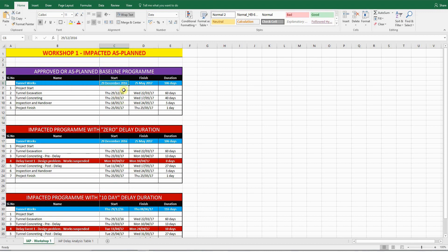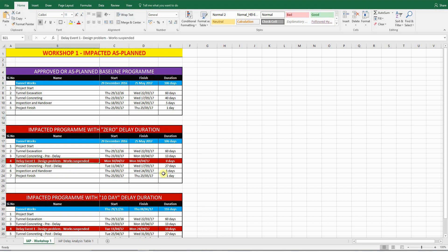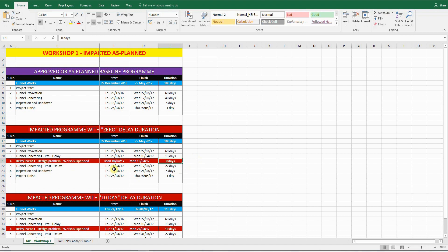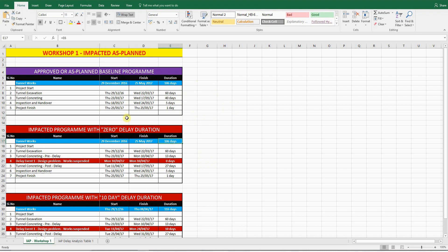If you go back to the first program, you can see that the tunnel works starts on the 29th of December 2016, and finishes on the 25th of May 2017. That's 106 days. So once you've inserted this delay event, and you give it zero days duration, and you relink all the activities logically, I'll show you how to do that. The most important thing you have to check is the start, finish, and duration. Make sure nothing has changed.